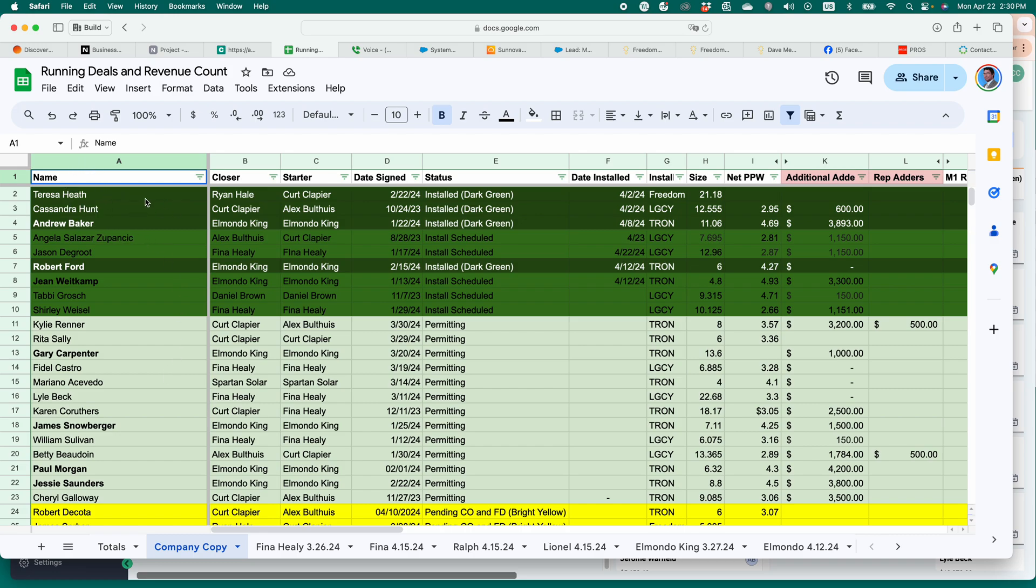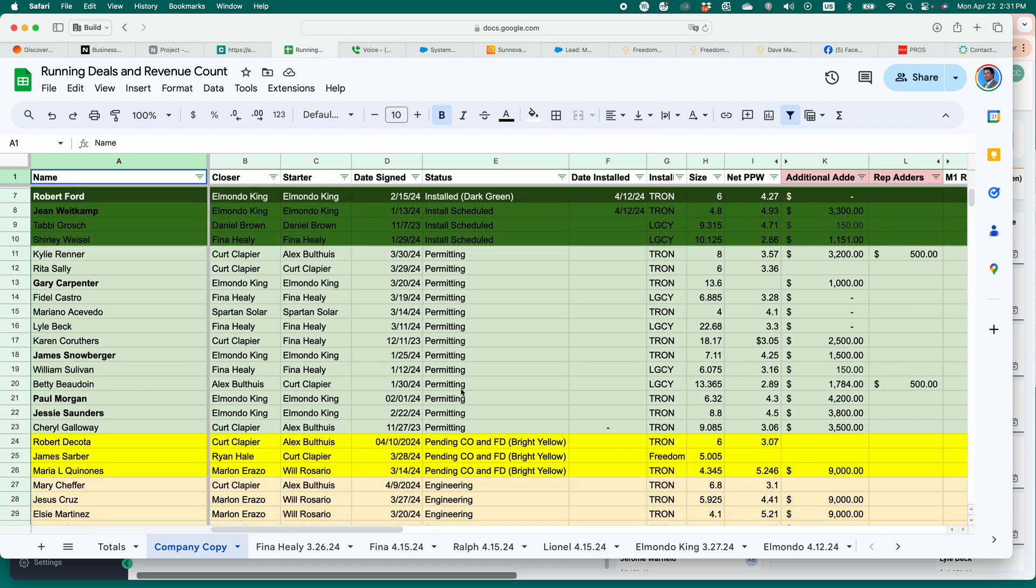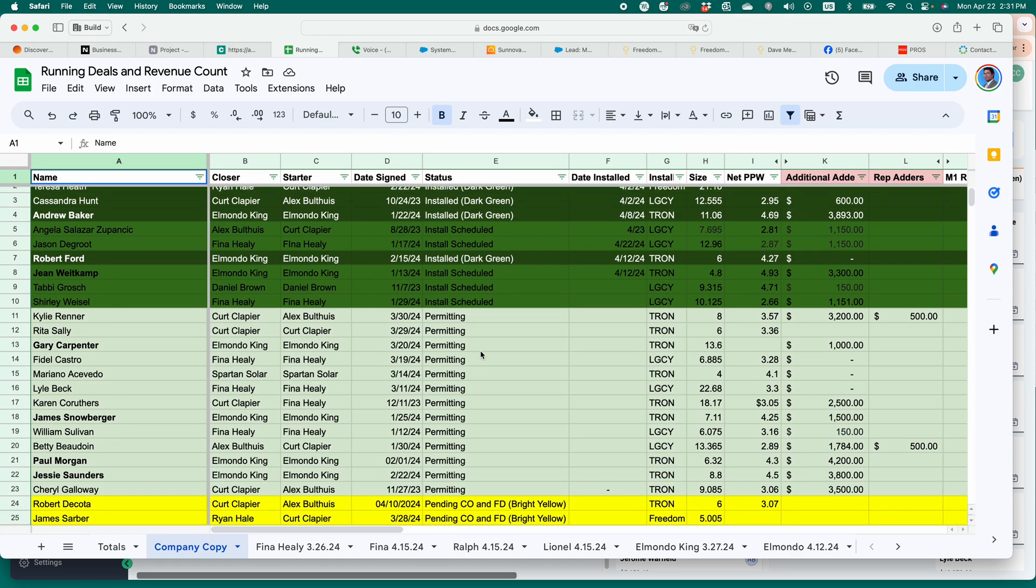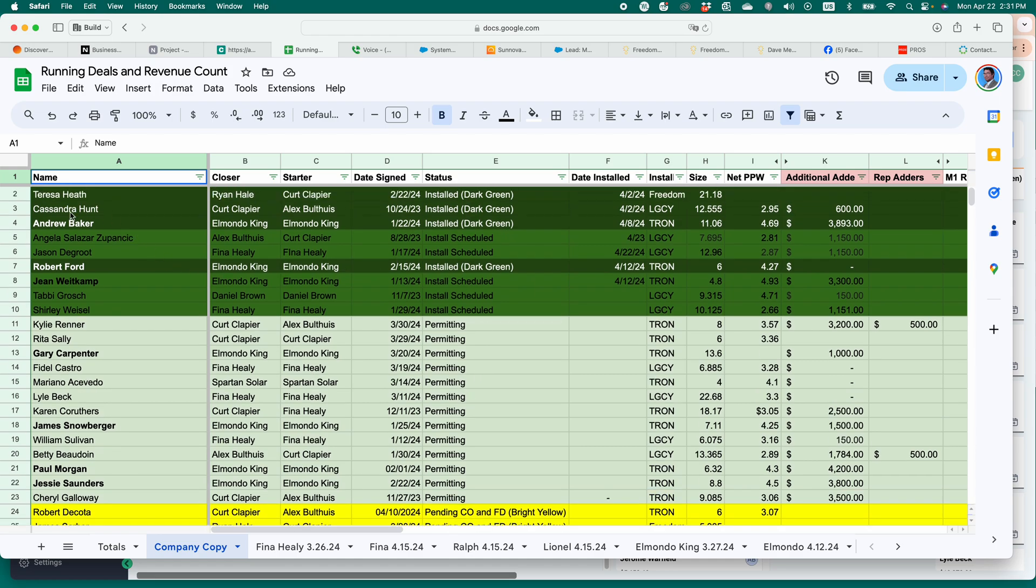The green ones are the ones that are finished or, they're mostly finished. I should say they're installed, but there's still some back end work to do. The lighter green ones are install scheduled and so on. So I have different phases, right? The dark green with the white writing, those are the ones that I'm going to get paid on the soonest if I haven't already.